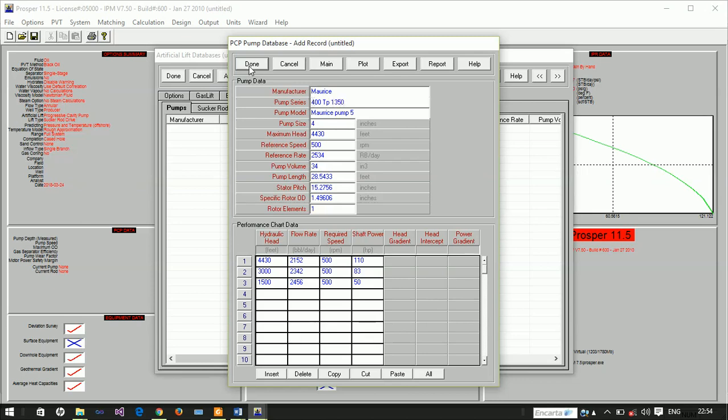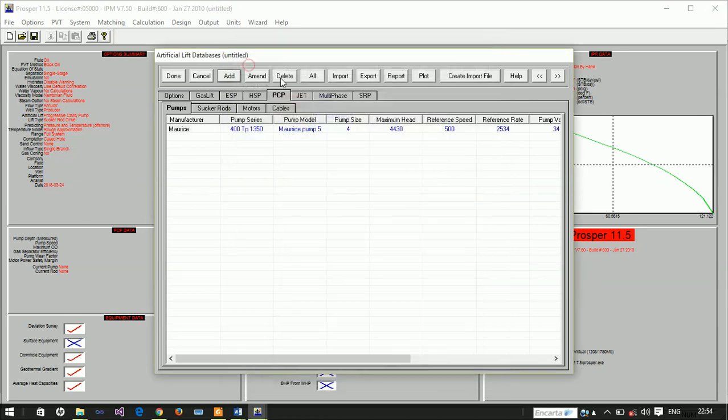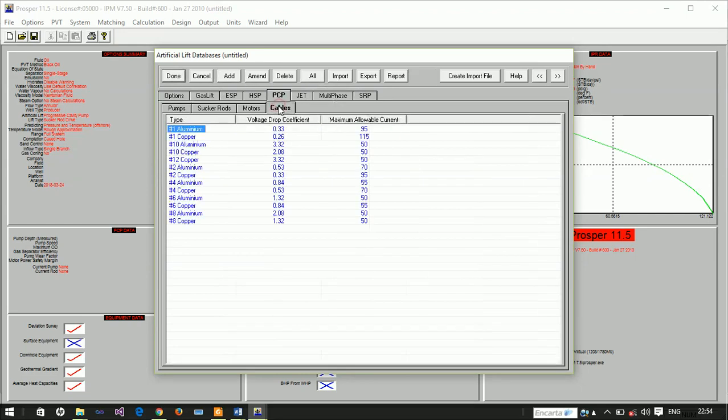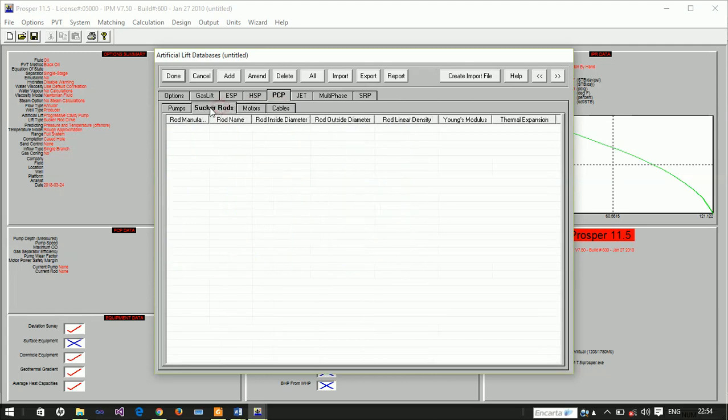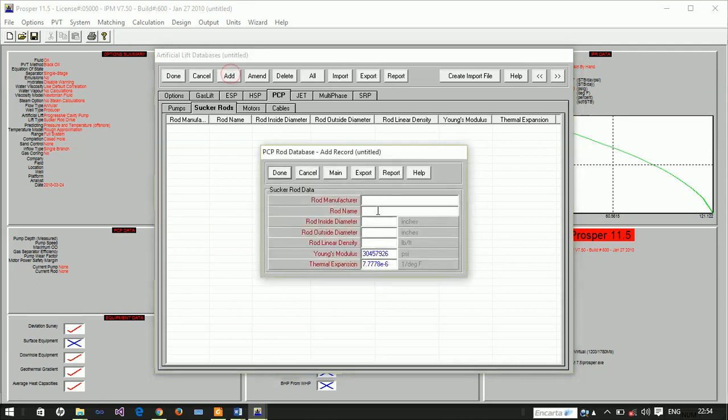Let's update this information. The series name is Morris TB 1354. We are done with that, so we have succeeded in adding a pump. But we also need to design our sucker rod. Let's add one. The manufacturer is still Morris, then the rod name is Morris 5.